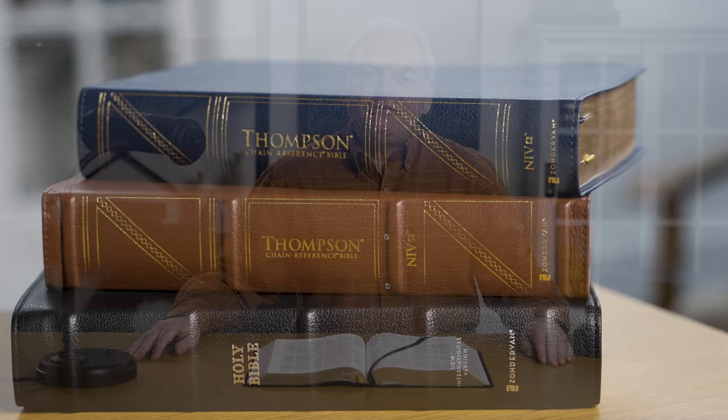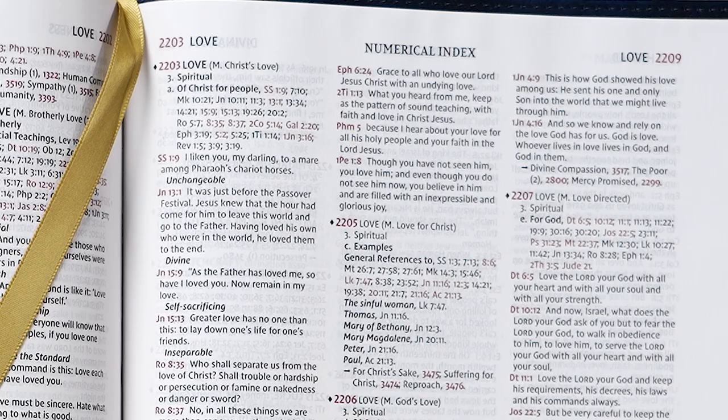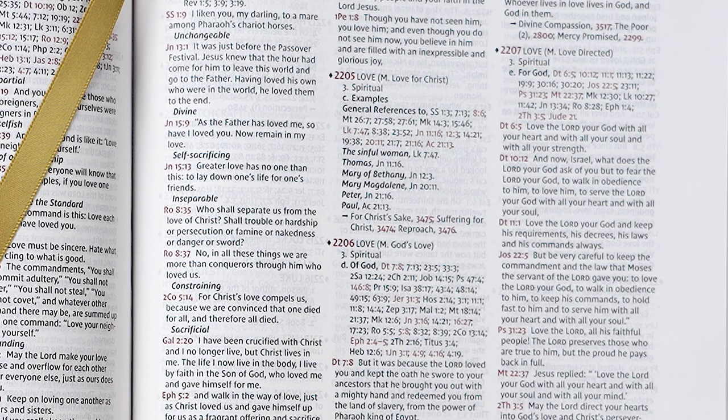Since it was first published in 1908, the Thompson Chain Reference Bible has been a favorite of preachers and pastors. The topics and chain references in the margins and the indexes in the back are excellent tools for sermon prep. These tools help simplify the preparation process for both expository and topical sermons. The process is simple: read the topical chains associated with passages, look up the references in the numerical index of topics, and make notes on your observations and learnings. Let's look at a few examples of how the Thompson can be used for sermon prep.